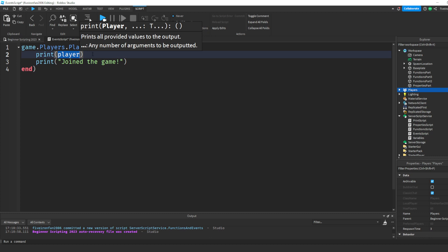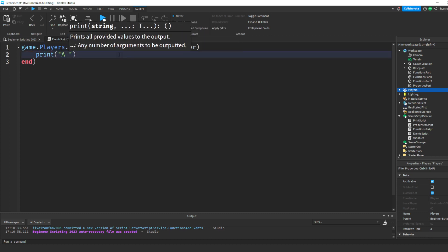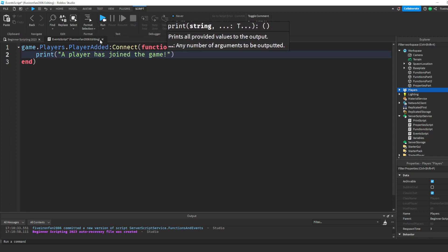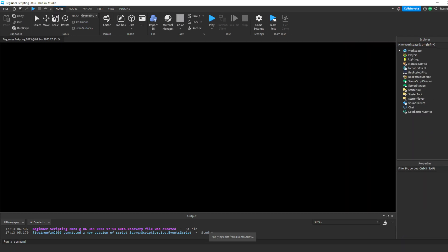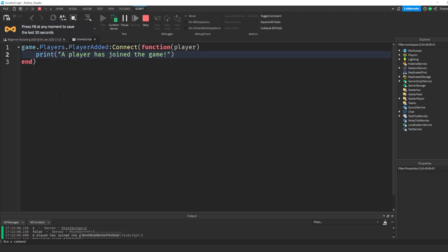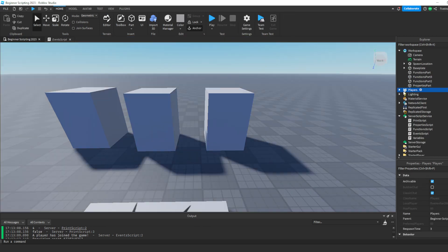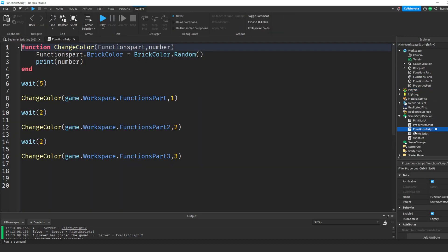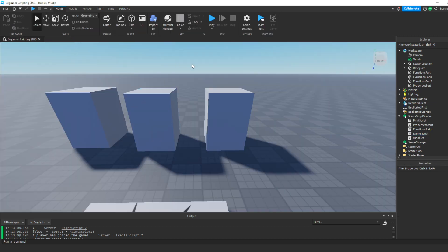We're just going to print 'a player has joined the game.' If we hit play, you're going to see in the output: 'a player has joined the game' — because we joined. That's it for events. There are tons and tons of events we can't go over all today, but you can search 'Roblox events list' on Google to find more to explore.